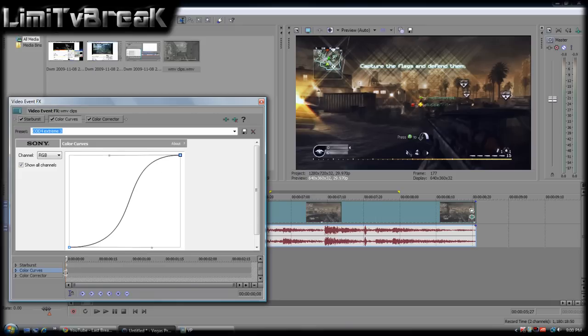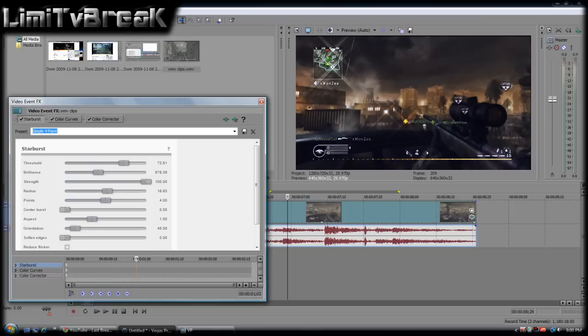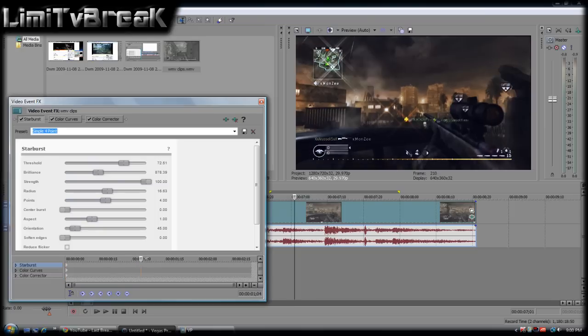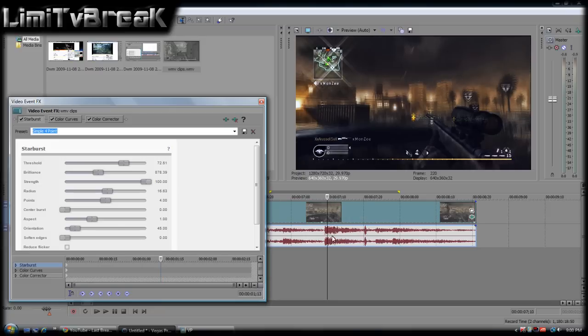Anyway, select Starburst and then the timeline of the event, of the effect. I'm going to drag it. Try to meet it towards the beginning of the gunshot. You'll automatically see movement here.